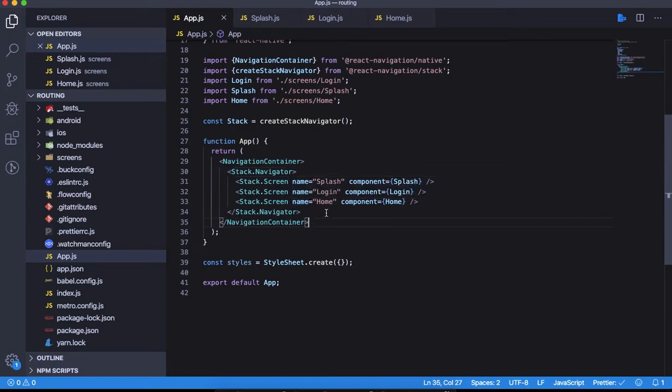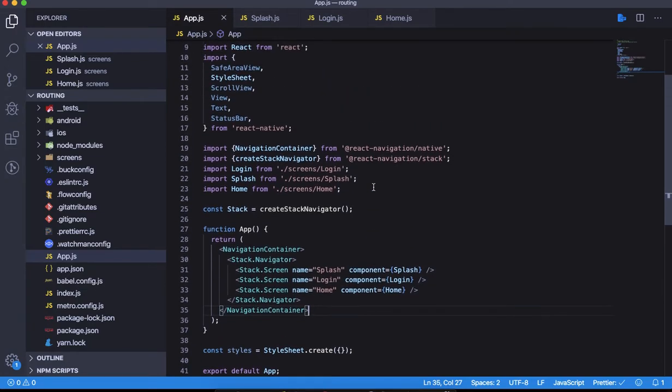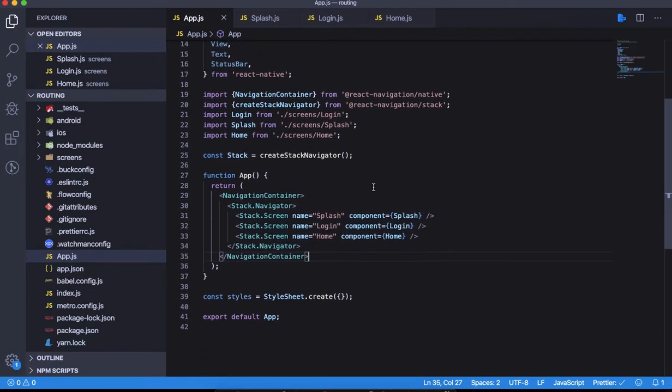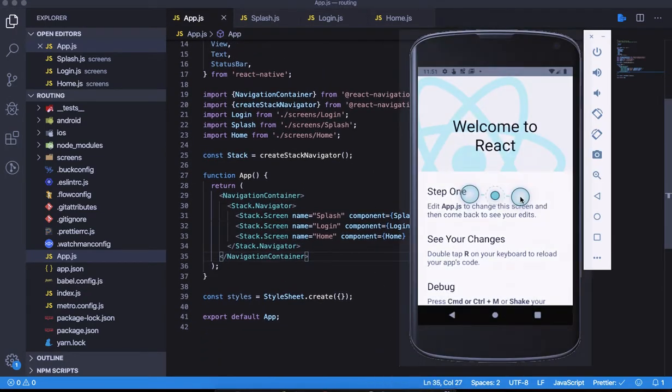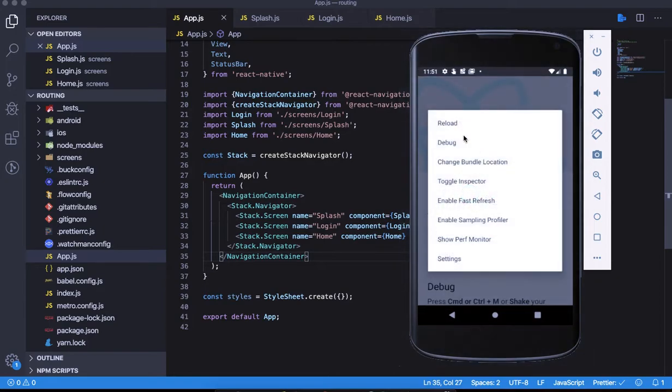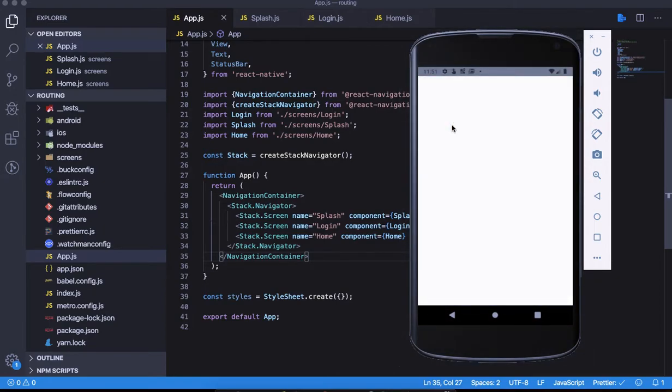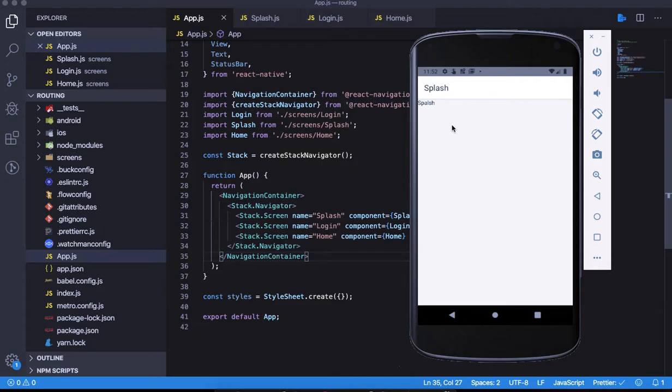Let's go to the emulator and try to reload this and see what it shows us. Here it is, we have the splash screen coming up. Good job! As a bonus, we have the header also coming out of the box with React Navigation.